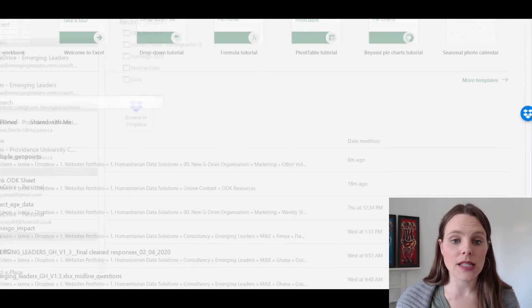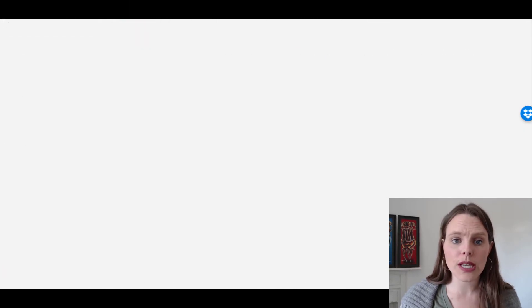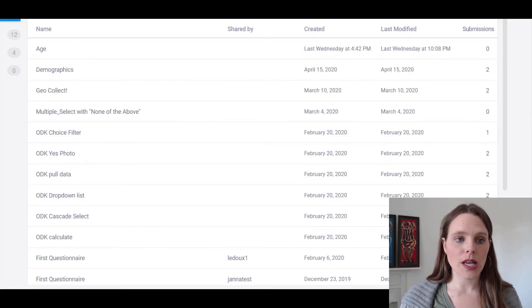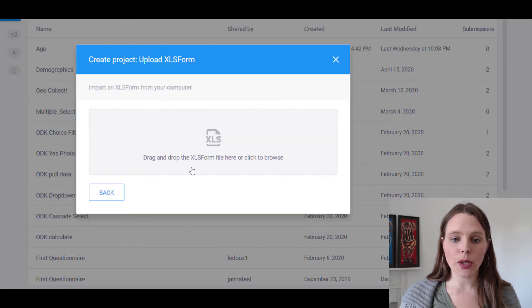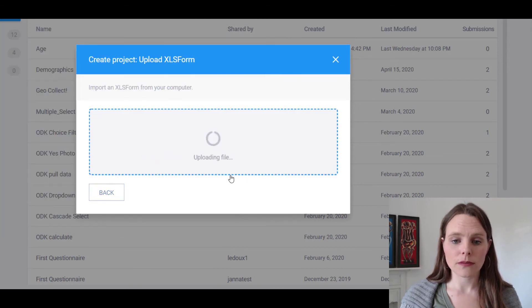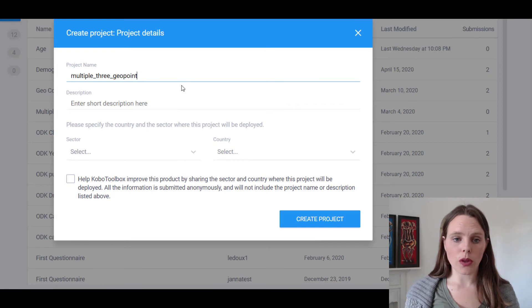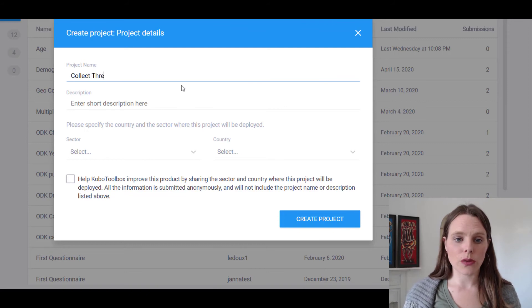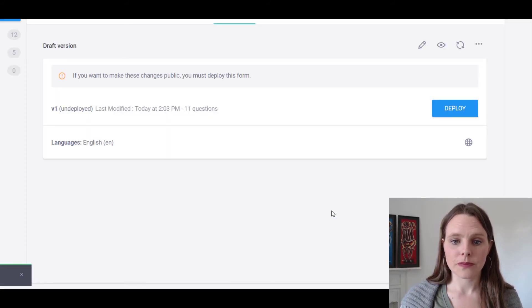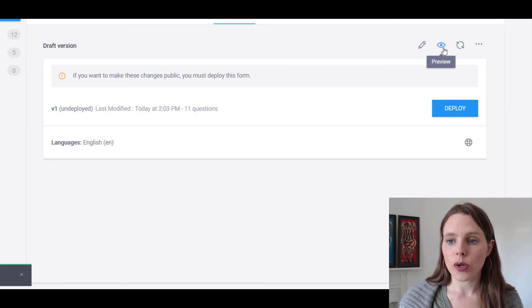You're going to save this. So let's save it. Then you're going to go into your KoboToolbox form. We'll say new project in KoboToolbox, upload an XLS form, and grab that form we just created. We're going to call this "Collect three GPS points" and create the project.